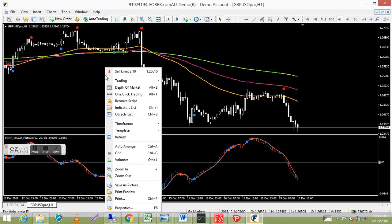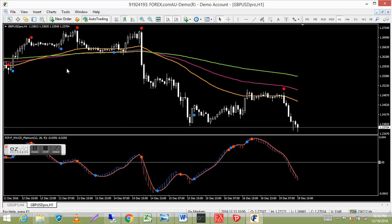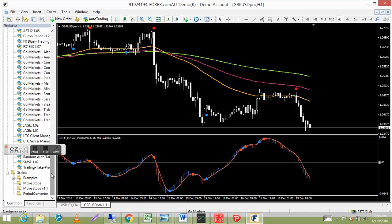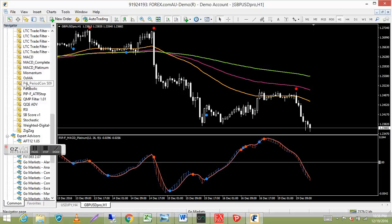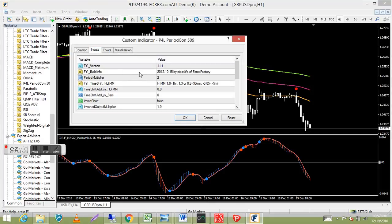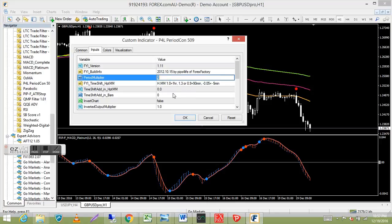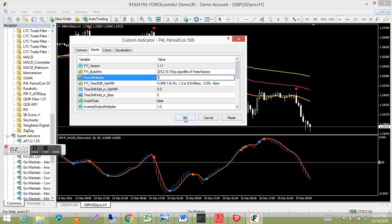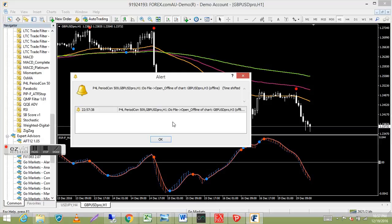In the download package I've also included a free custom indicator called P4L Period Con 509. It works like any indicator — just drag it onto the chart. There are lots of inputs. The download email includes a link to a website with full documentation. It's basically the same as the Period Converter script but runs much better. Under Inputs, find 'Period Multiplier' and enter 3 for a three-hour chart, then press OK. A prompt will tell you where to open it offline.